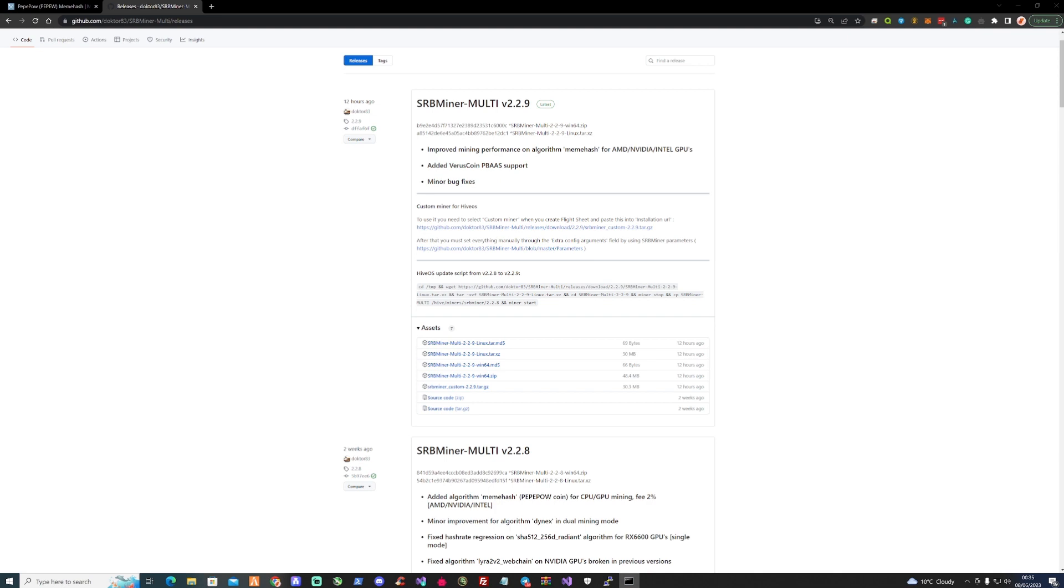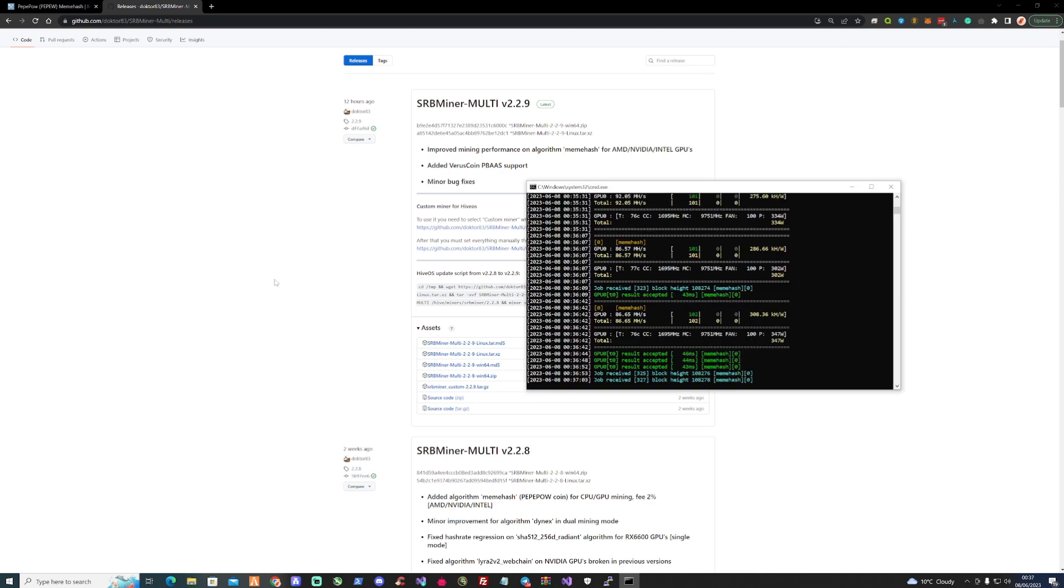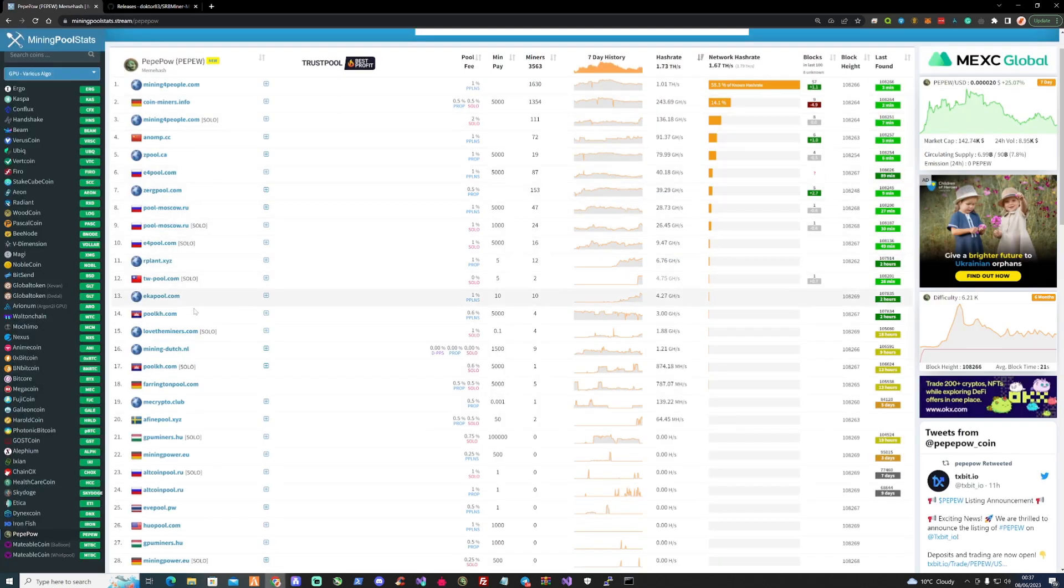Also, don't forget those of you that are currently mining on the meme hash algorithm, check out farringtonpool.com and go ahead and get yourselves set up there to mine.